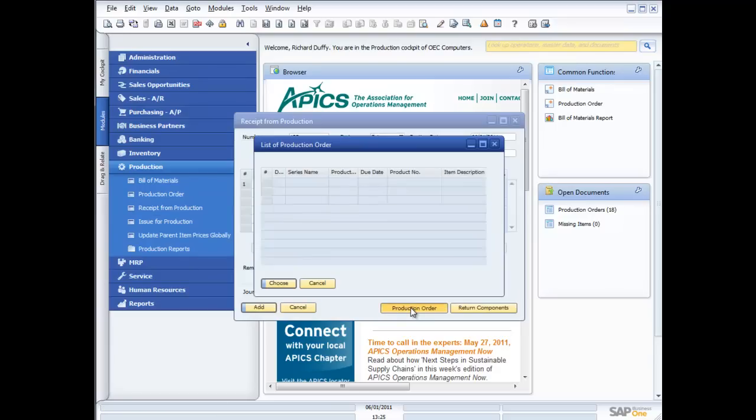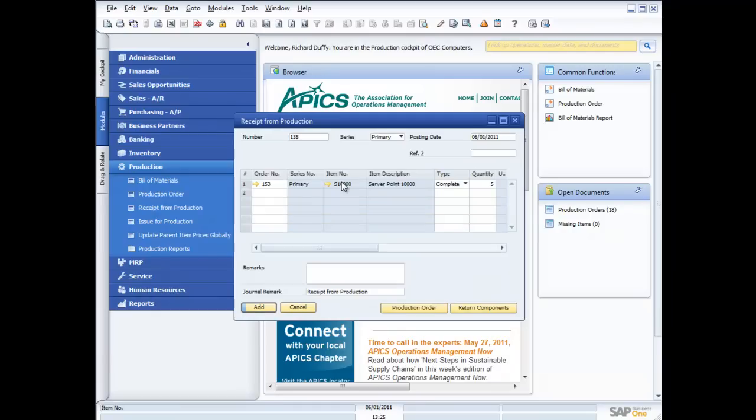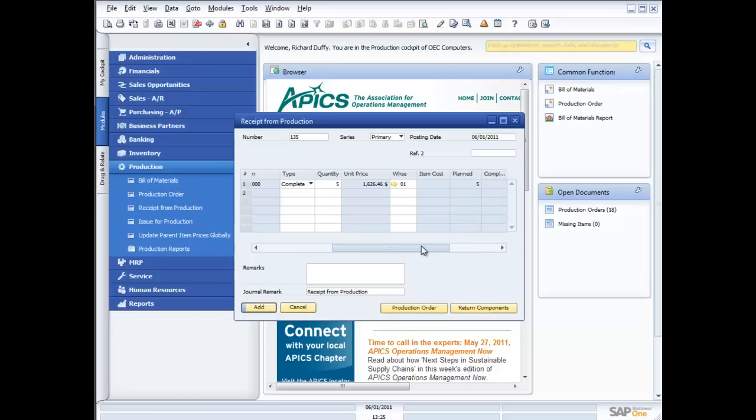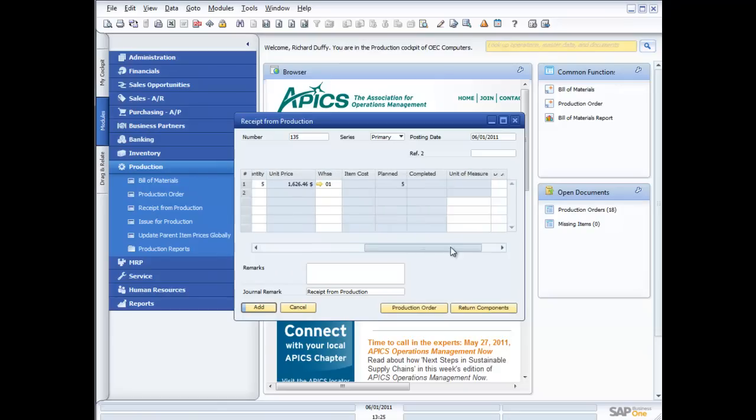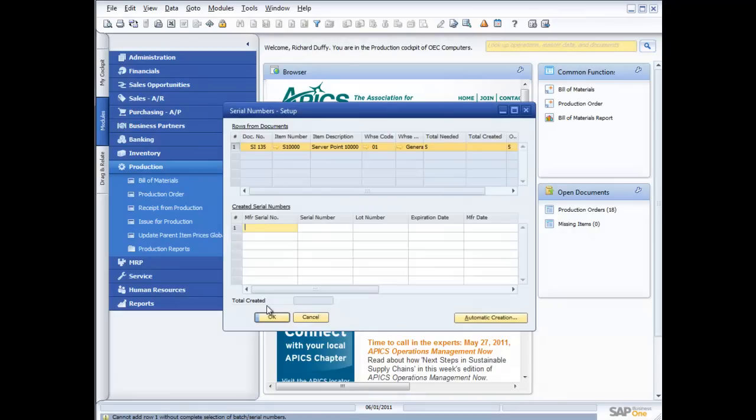So in this case, what I'm going to do is come in and I'm just going to do a receipt from production. So I can come in here, choose my production order. There it is. There's the production order that I've created. It's my server point 1,000. Am I rejecting it or am I completing it? Well, I'm going to complete it. So that's all fine. There's my unit price that's been calculated for me. And then I just say add.